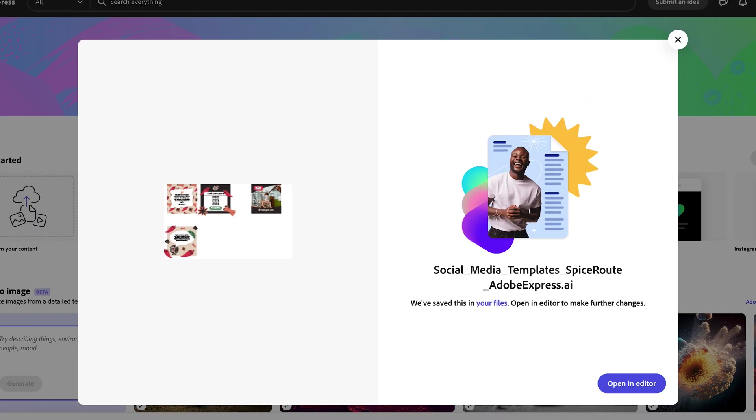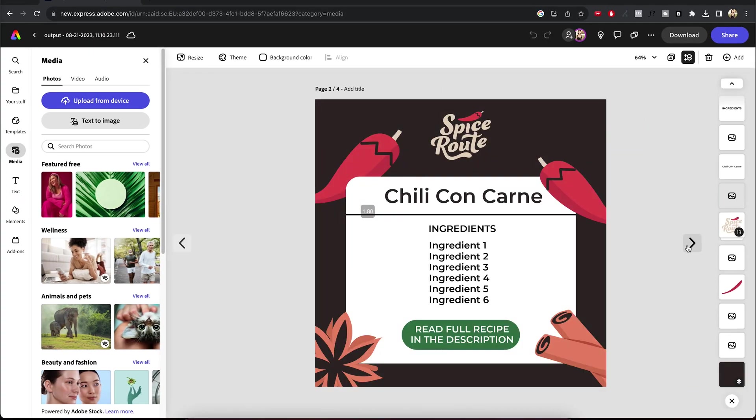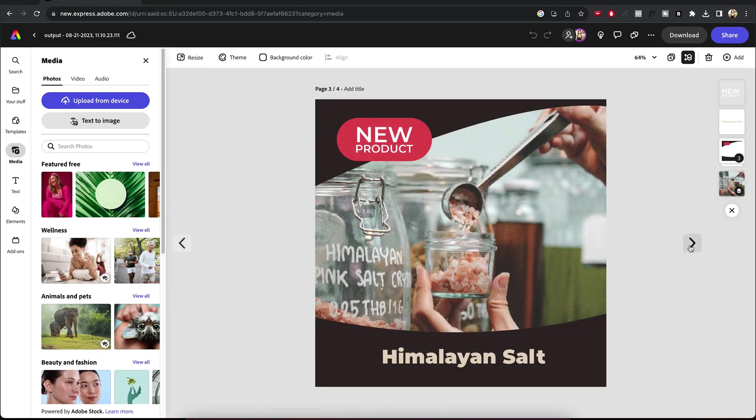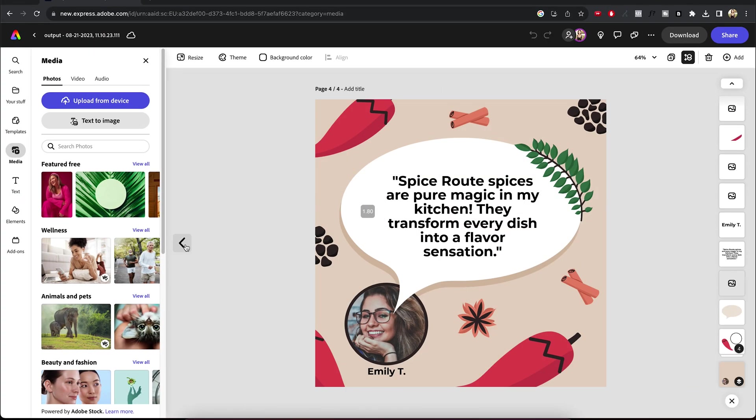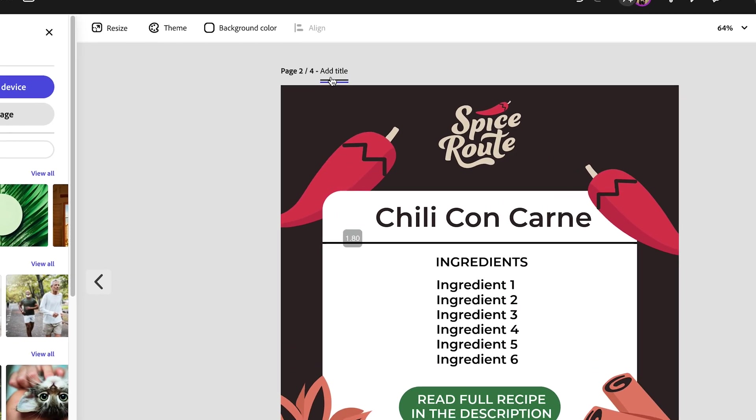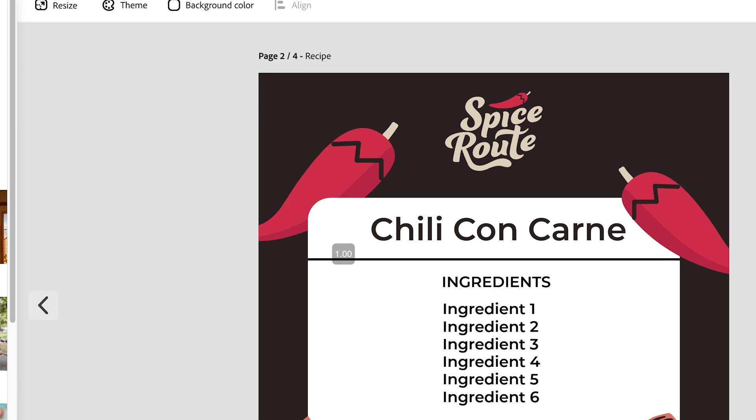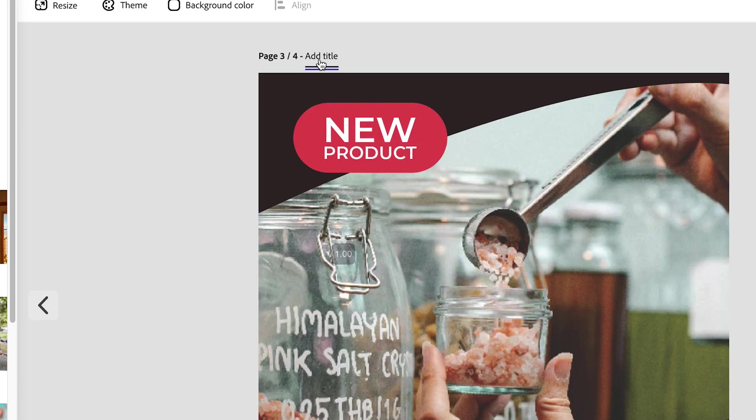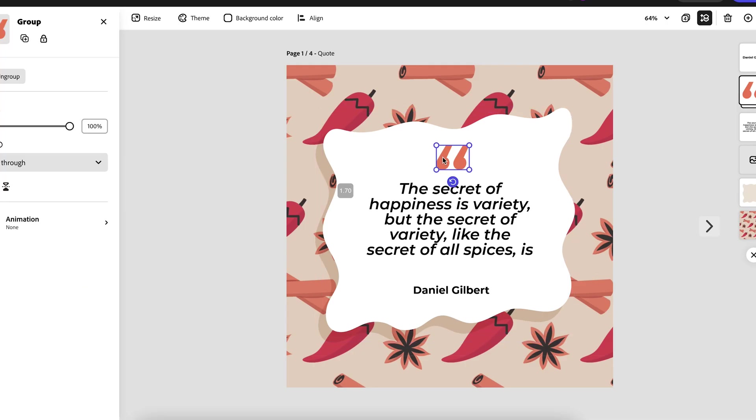Once the upload is done, hit the open in editor button. Now, with these handy arrows, you can flip through all of your artboards. You can also rename them so it's all nice and tidy for your clients. Here's what comes next.